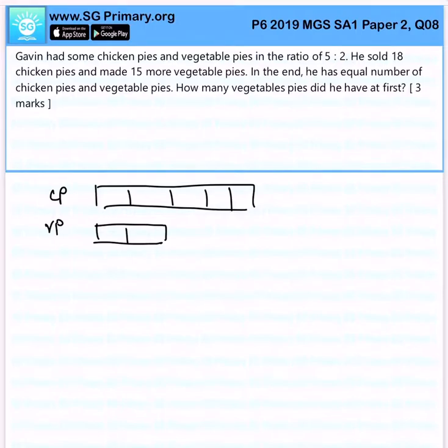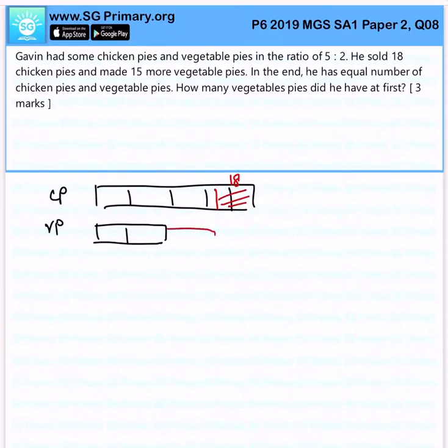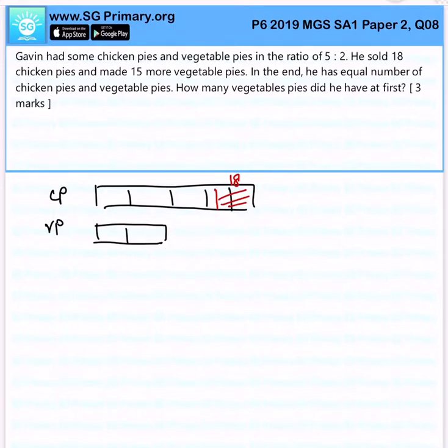He sold 18 chicken pies and made 15 more vegetable pies. So he sold away 18 and subsequently he made 15. What do you notice?